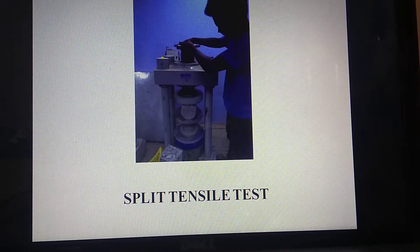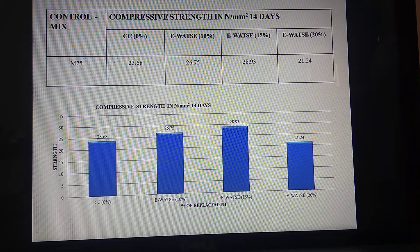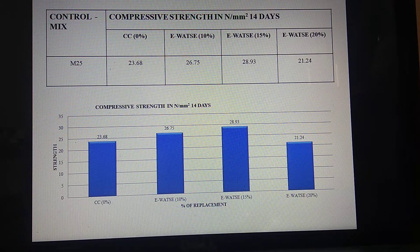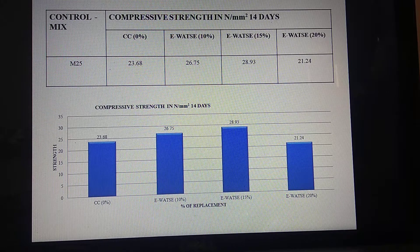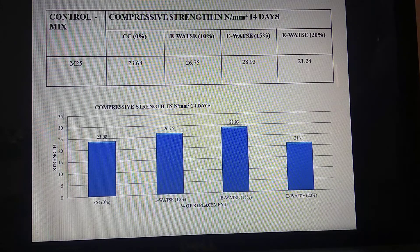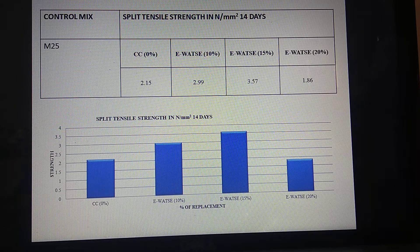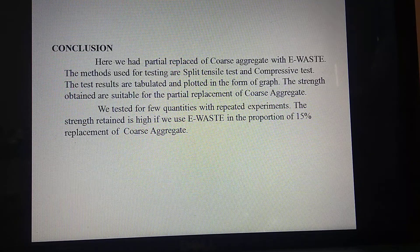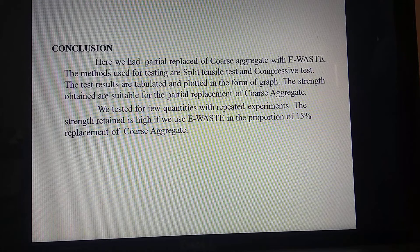This is also myself doing the split tensile test. These are our test results for compressive strength. For the mix with e-waste replacement at 10%, 15%, and 20%, the 15% replacement has the highest compressive strength compared to 20%. For the split tensile test as well, 15% replacement gives more value. The conclusion is that 15% partial replacement of coarse aggregate with e-waste gives the same or improved strength.